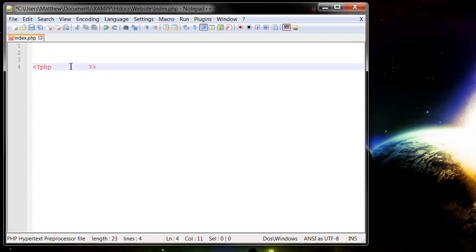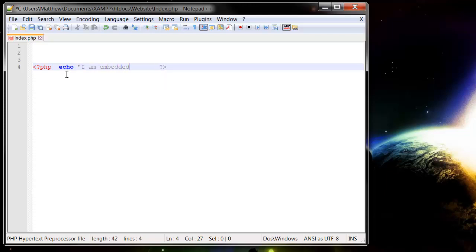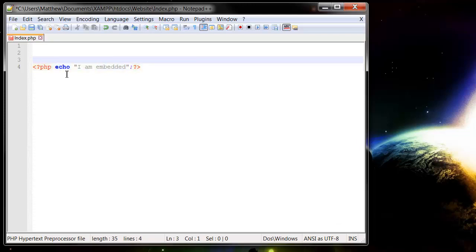Here I'm just going to have echo iamembedded, and I'm just going to have it on one line. Remember that you still need to put the semicolon on the end of your command.